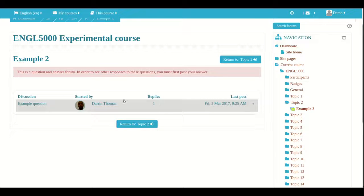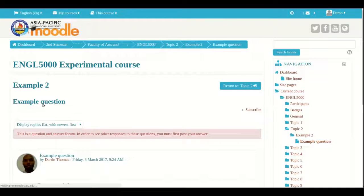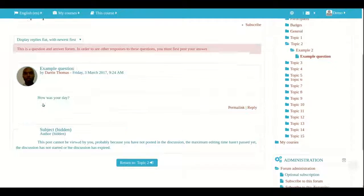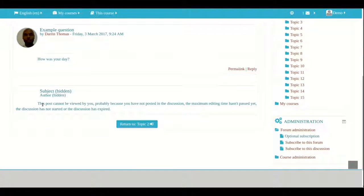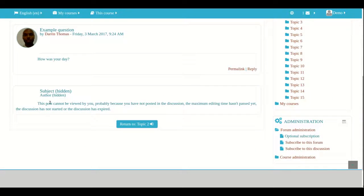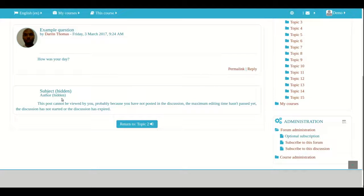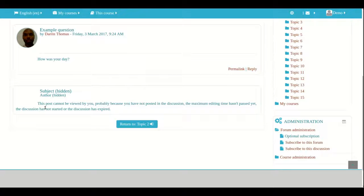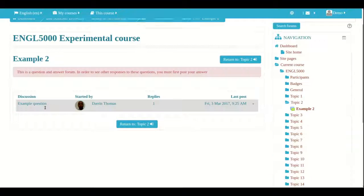Notice how there is now one reply but if I want to see that one reply I cannot see. I do not know what the subject is I do not even know who the author is. Remember I am logged in as a student right now and it tells me this post cannot be viewed by you probably because you have not posted in the discussion. So it tells you why you cannot see the answer.